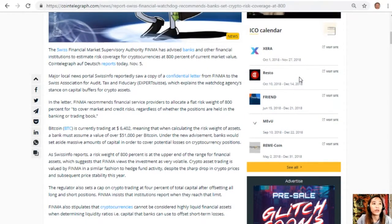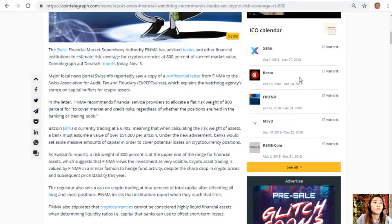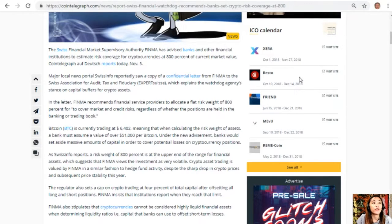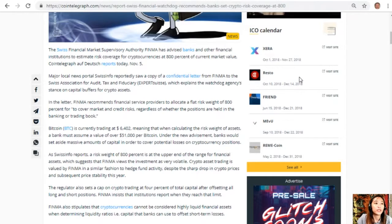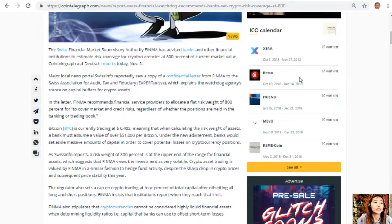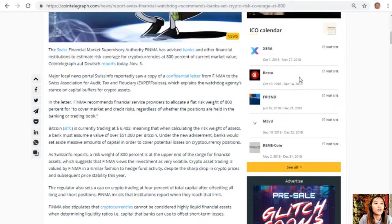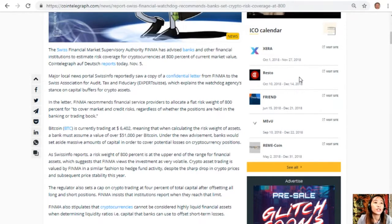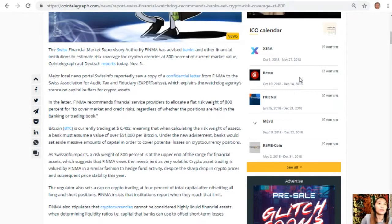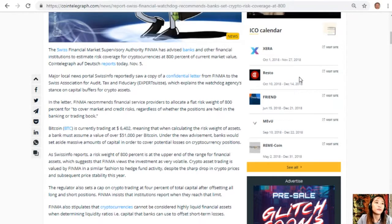A Swiss financial watchdog recommends banks set crypto risk average at 800%. The Swiss Financial Market Supervisory Authority, or FINMA, has advised banks and other financial institutions to estimate risk coverage for cryptocurrencies at 800% of current market value. Major local news portal Swiss Info reportedly saw a copy of a confidential letter from FINMA to the Swiss Association for Audit, Tax and Fiduciary Expert Suisse, which explains the watchdog agency's stance on capital buffers for crypto assets.